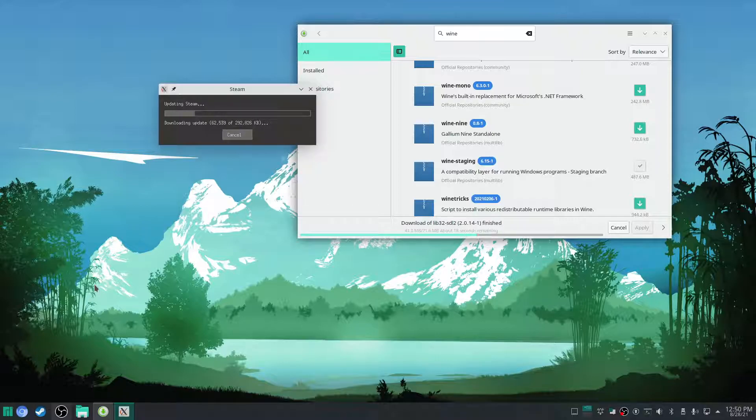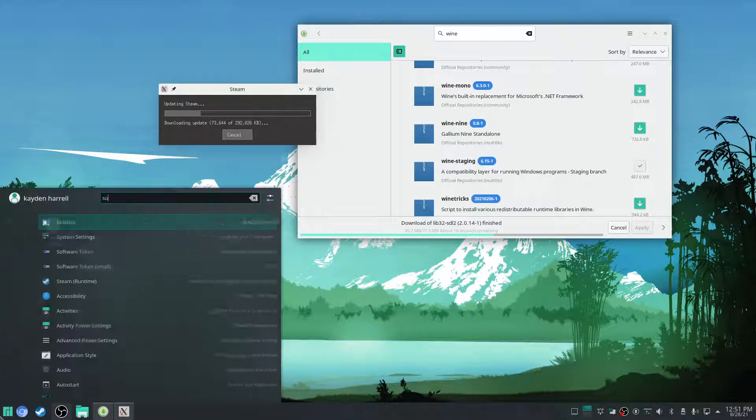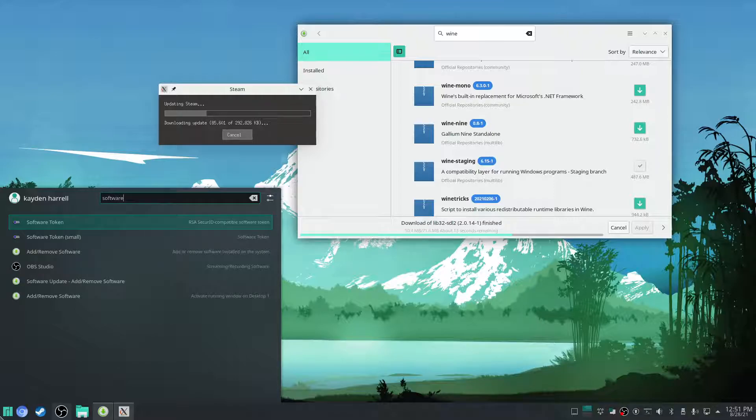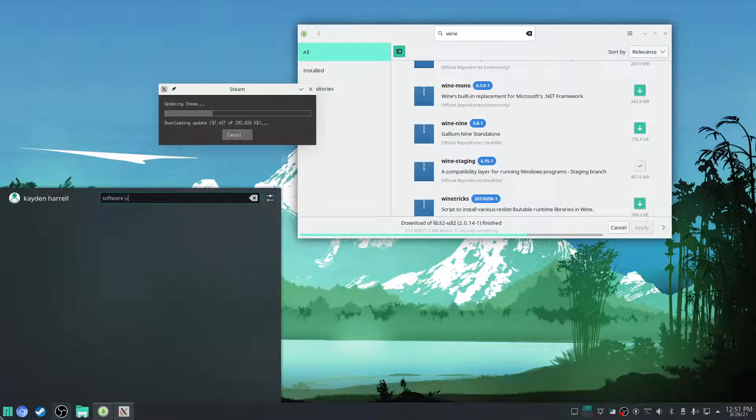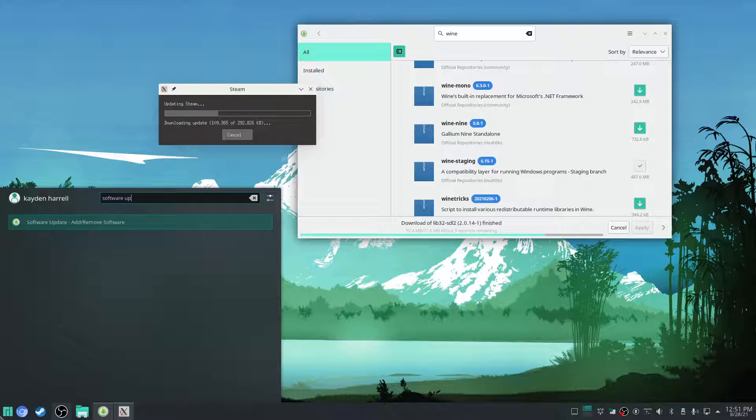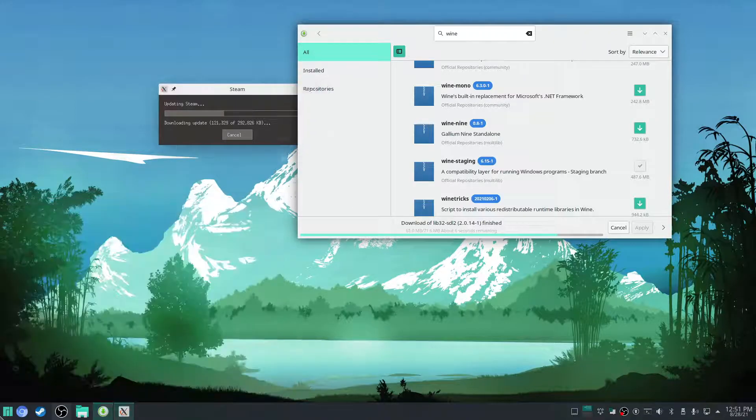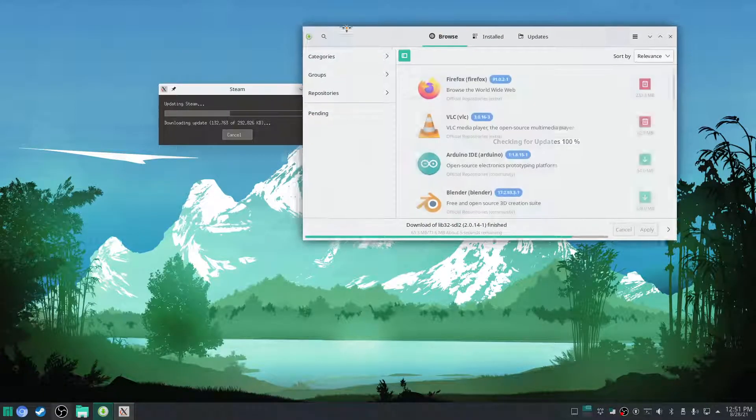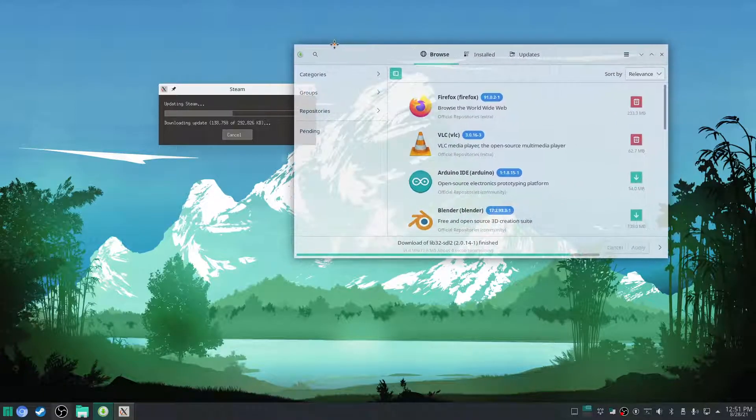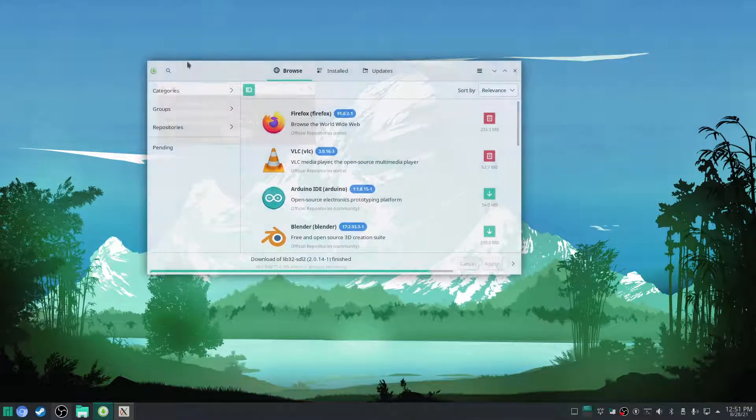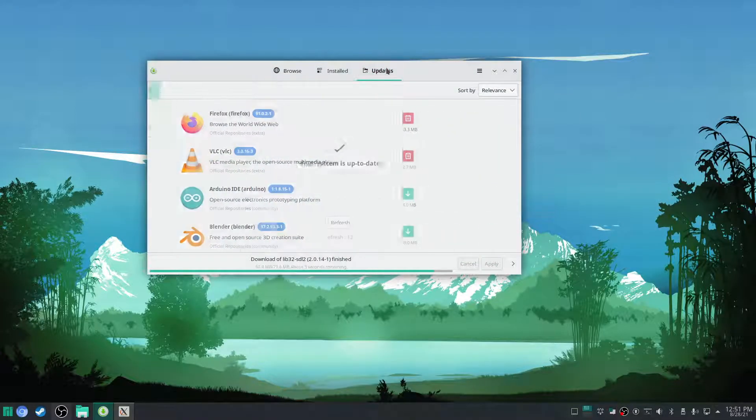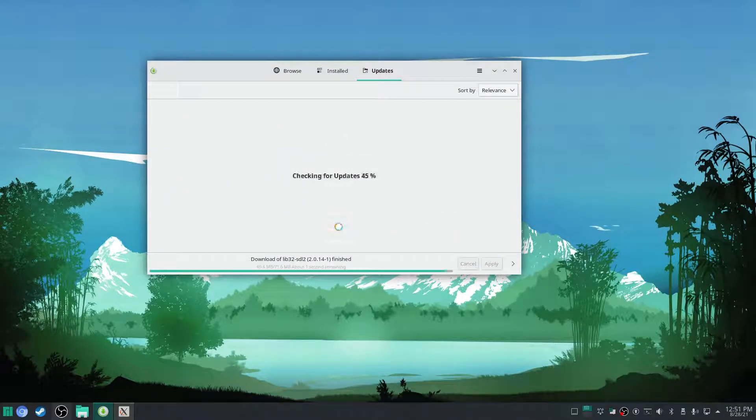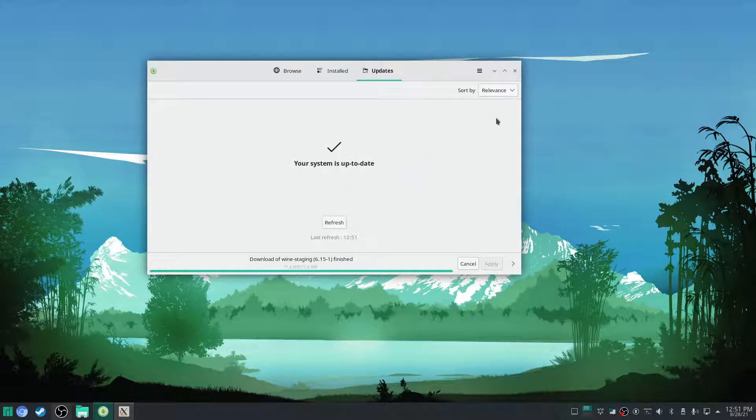Now while this is updating, you can go ahead and check. You can go to software update. Now it's going to check for updates here. We've got updates here. It says your system's up to date. Make sure there's no updates here.